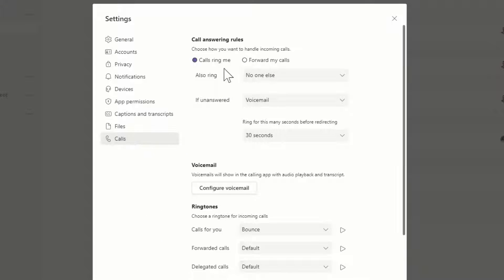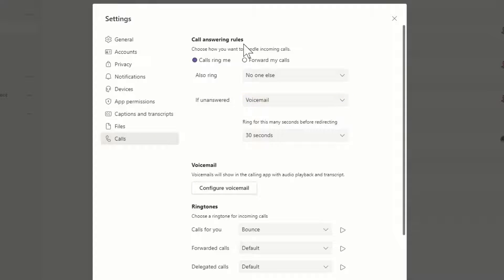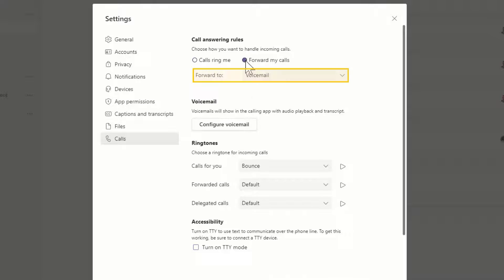Set up call answering rules. Choose to send unanswered calls to voicemail, or if you need some focus time, automatically forward all calls to your voicemail.